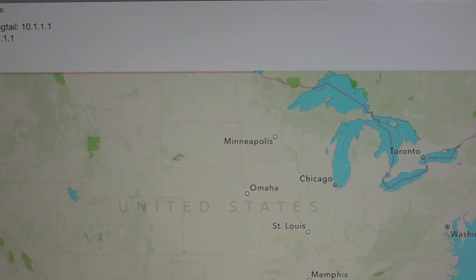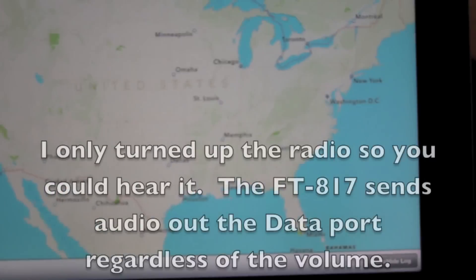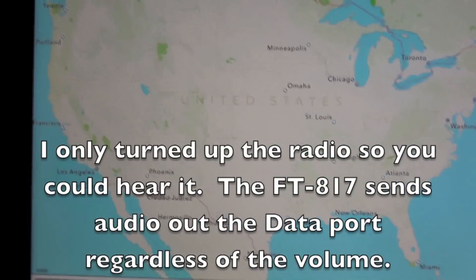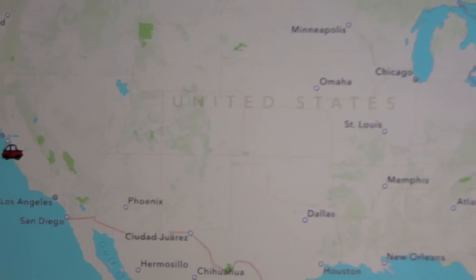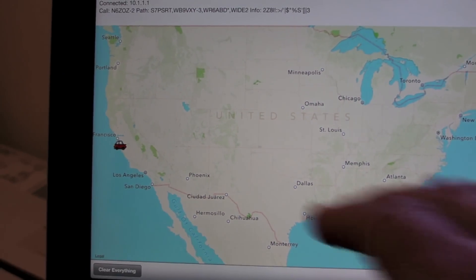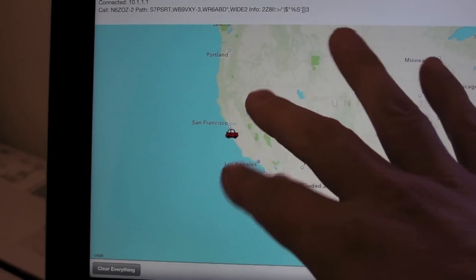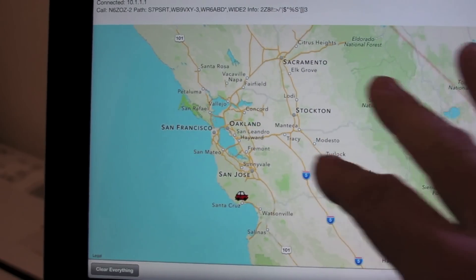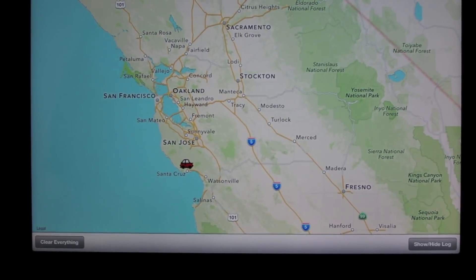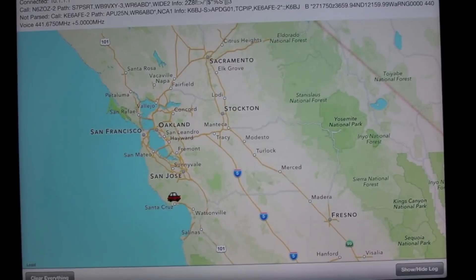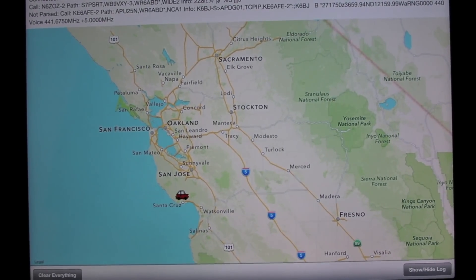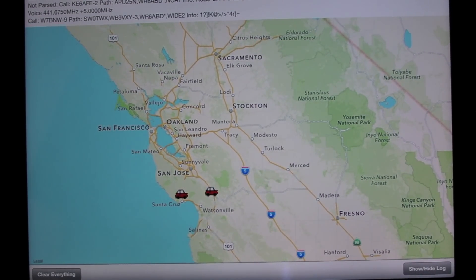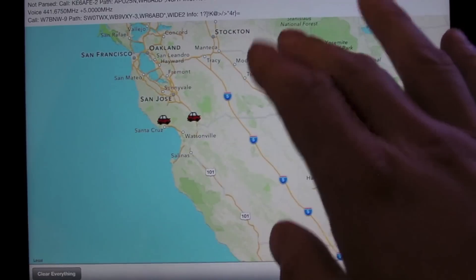So let's select the Pigtail and turn up the radio. So if we wait a second, we'll start getting icons showing on the map here. Let's zoom in. So most of the location-based APRS messages are in here.